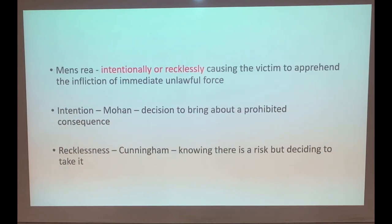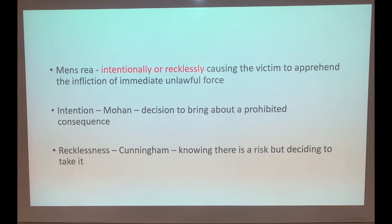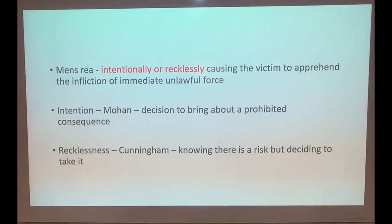In terms of the mens rea for assault, a common mistake is just saying the mens rea is 'intentionally or recklessly' without completing the phrase. It must be: intentionally or recklessly causing the victim to apprehend the infliction of immediate unlawful force. From Mohan, intention is a decision to bring about a prohibited consequence. From Cunningham - the gas meter case - recklessness is knowing there is a risk and deciding to take it anyway.